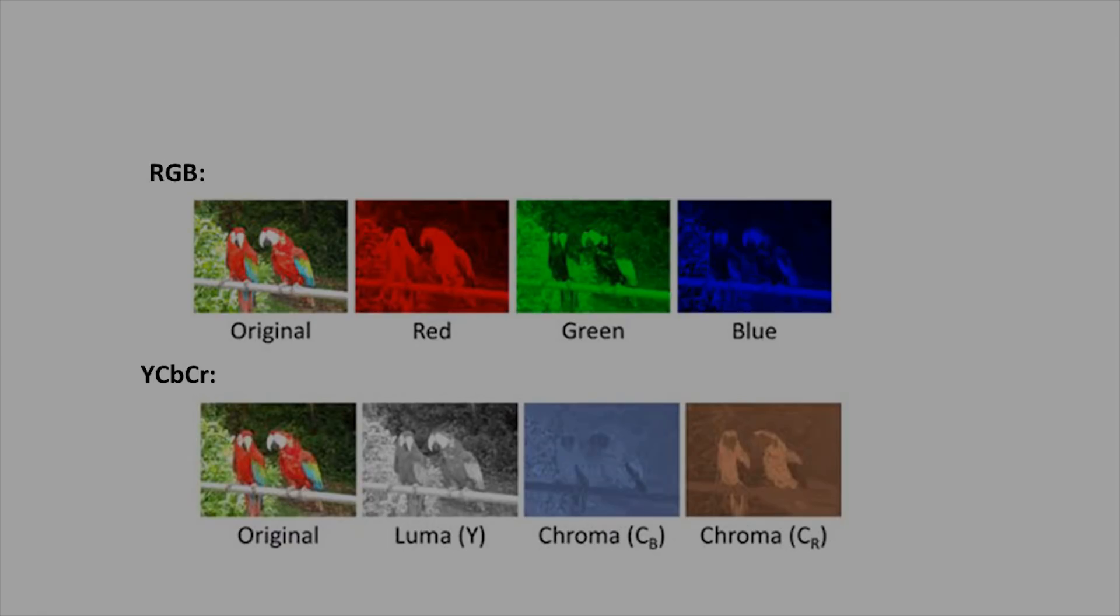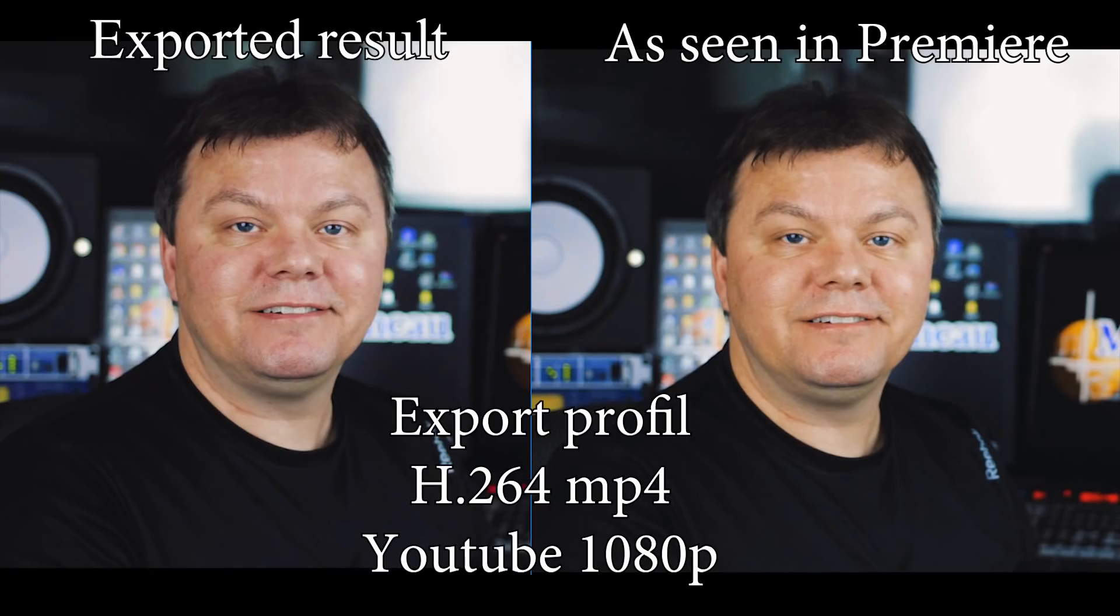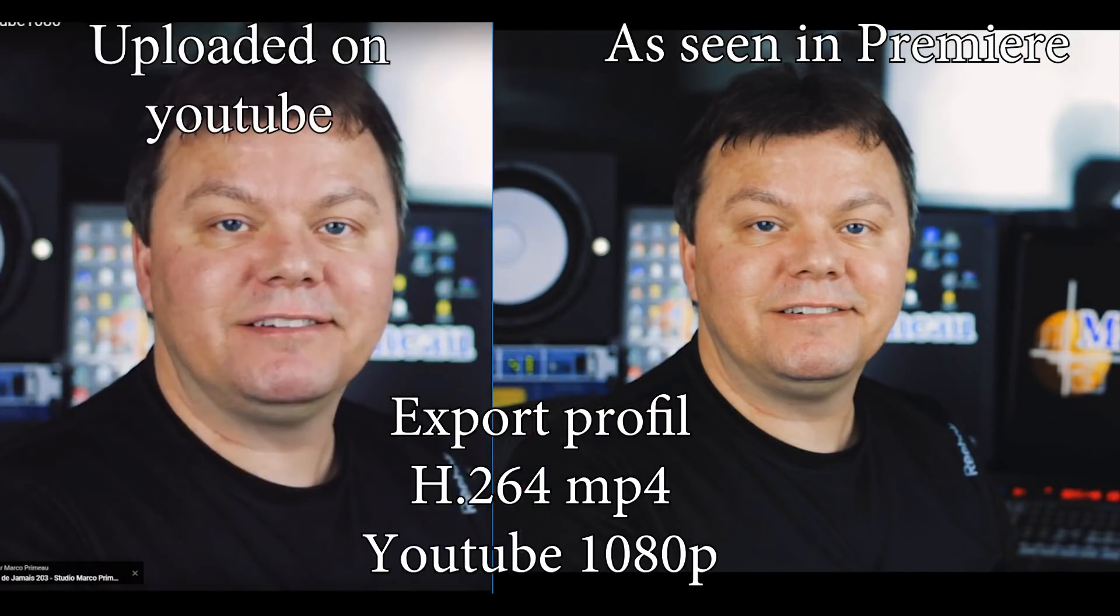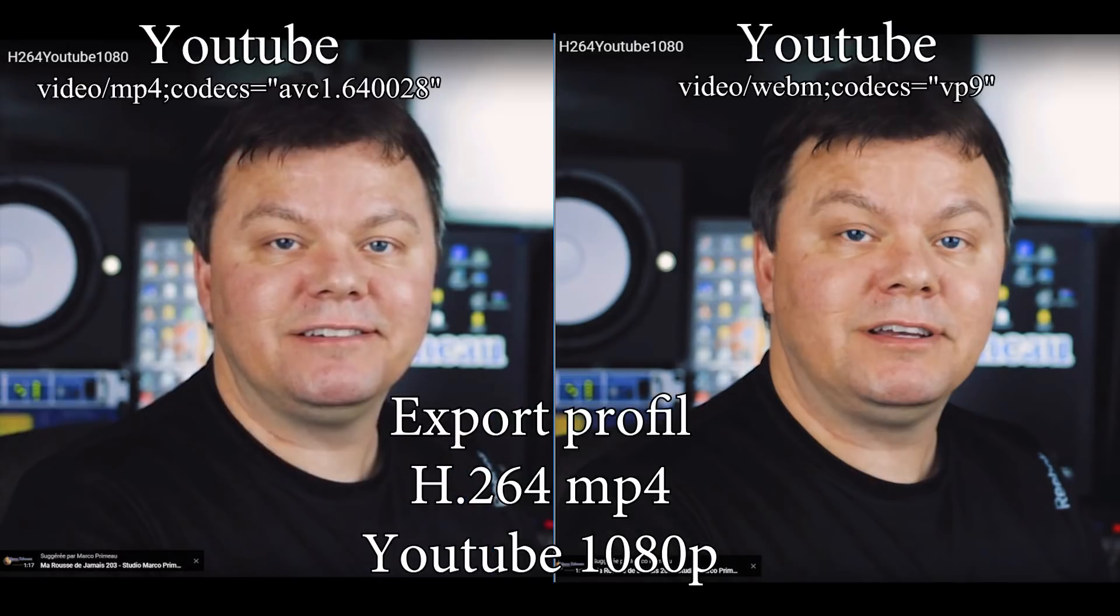The problem here is that not all export presets will render the colors accurately. So when exporting with YouTube presets, a color shift will occur. The colors will stay the same when uploading on YouTube, but will shift again if the video is converted to WEBM, which I will explain later.